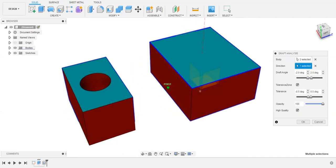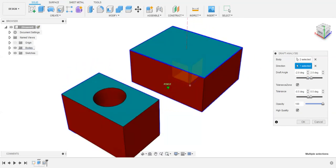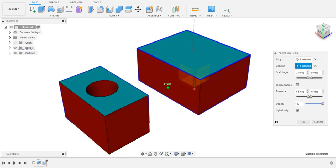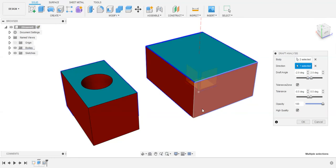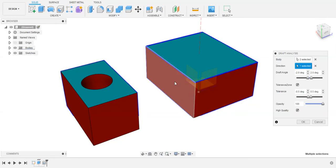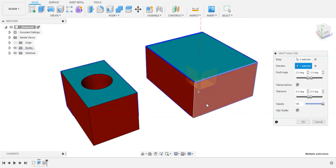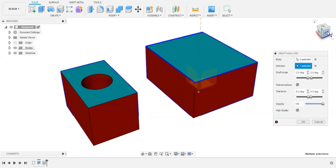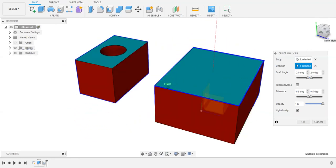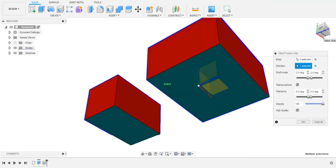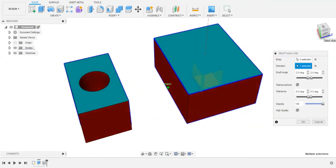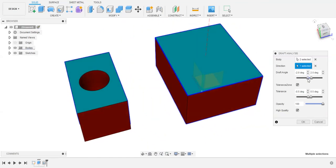You can also change your draft angle with the help of this angle control given right here. This is how you can change your draft angle.